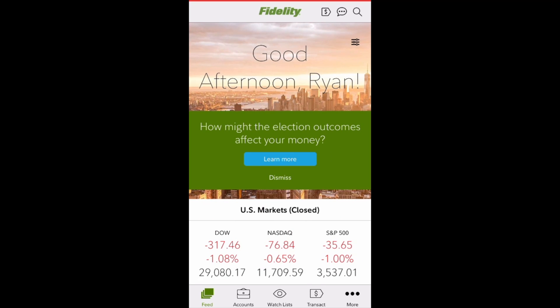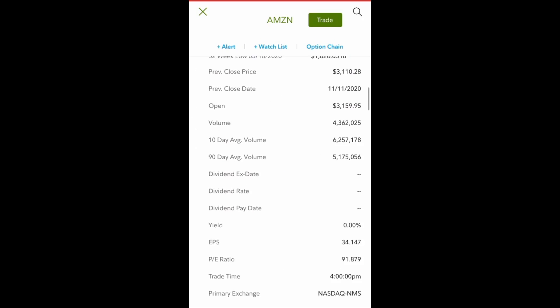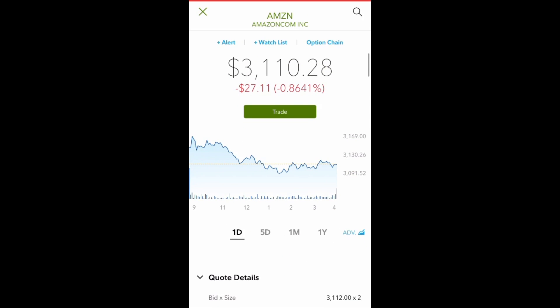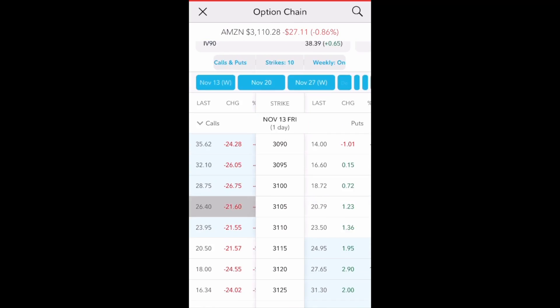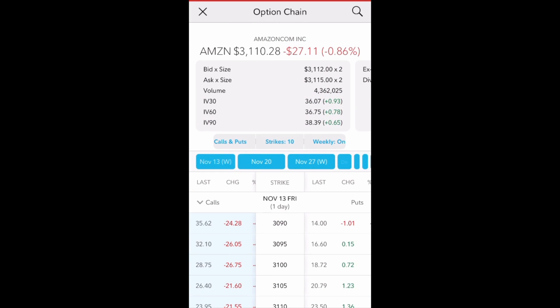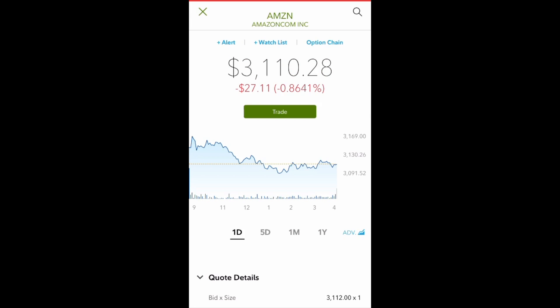Next to the chat is a search where you can search for different companies and stocks. When you click on or search for a stock, you get detailed information on the company. This is Amazon, a very popular one — if I want to trade it, I can hit that green button. I also have potential options to explore up to the right. You can add it to your wishlist and set alerts so that if it hits a certain price, you'll be notified.